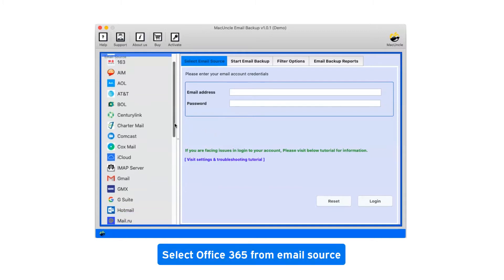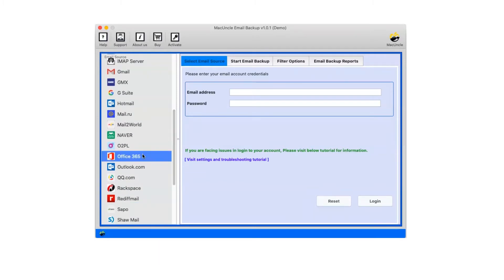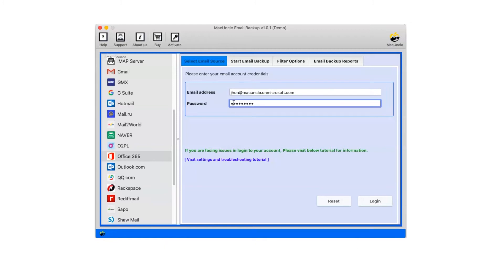Select Office 365 from email source. Now enter Office 365 account credentials. Now click on login.